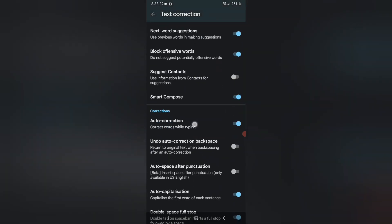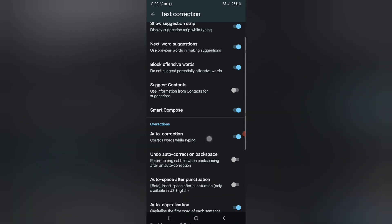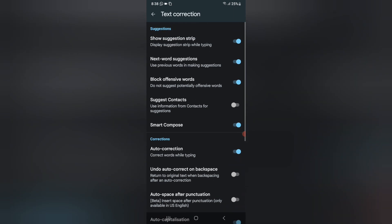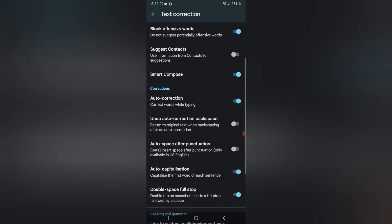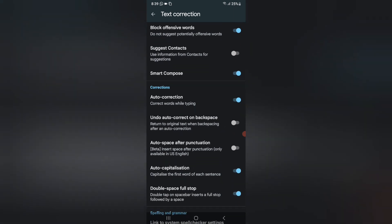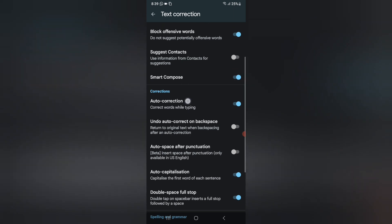After clicking Text Correction, under the Corrections section you can see Auto Corrections. I have it turned on already. If you want to turn it on, click the icon to turn it on; if you want to turn it off, just click the icon and it will be off. This is how you can turn your text auto corrections on and off while typing.